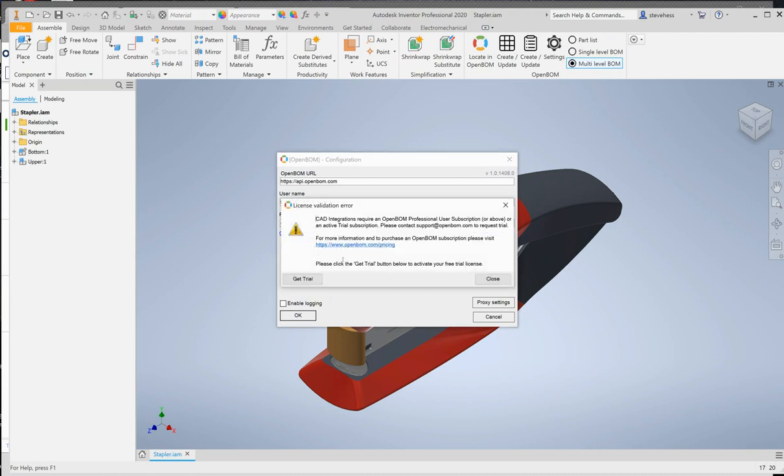Close the settings dialog if it's open and open it again and now sign in with your new credentials. Once you do that you may receive a message which says that the OpenBomb CAD integrations require a professional user subscription level or above. So you have a couple of options here.